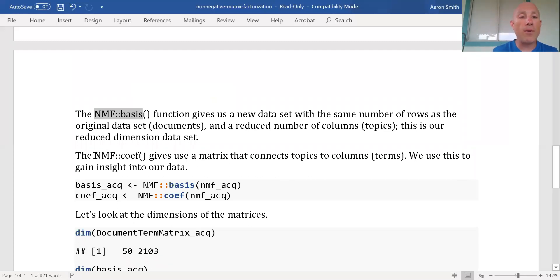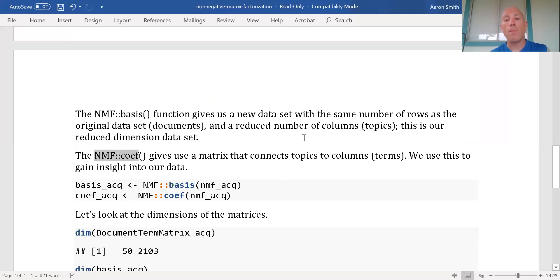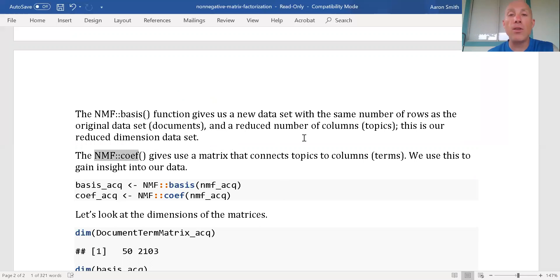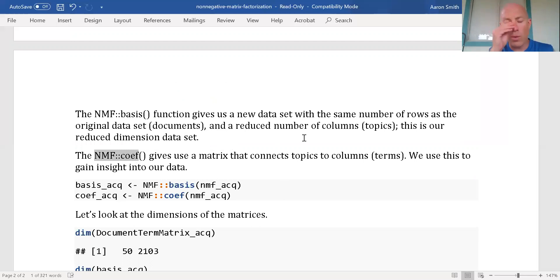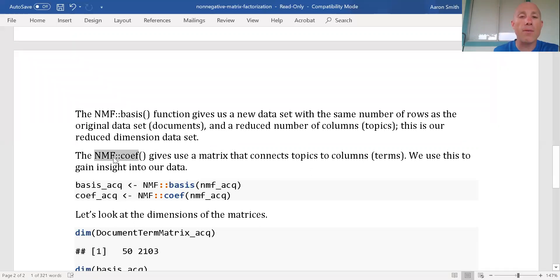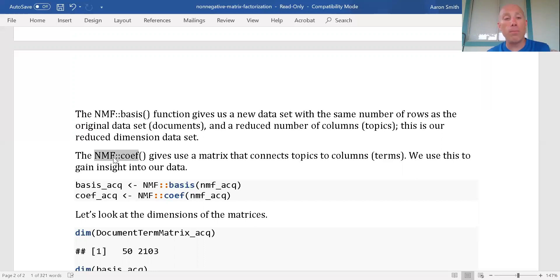The NMF coefficient matrix function gives us the topics matrix. We're going to have a row for each topic and a column for each term. What I want to do to see if I have a good model is inspect the output of this to decide, is this good? If the terms group together nicely, like they make sense to me, then I'm going to say this is probably a good model.